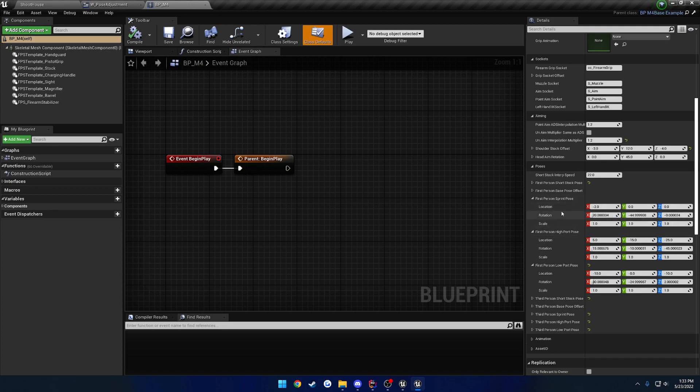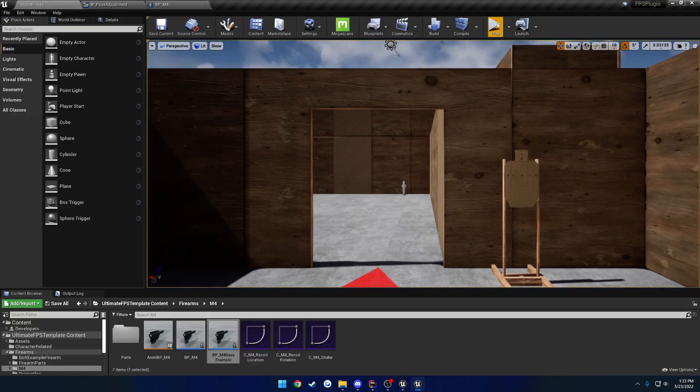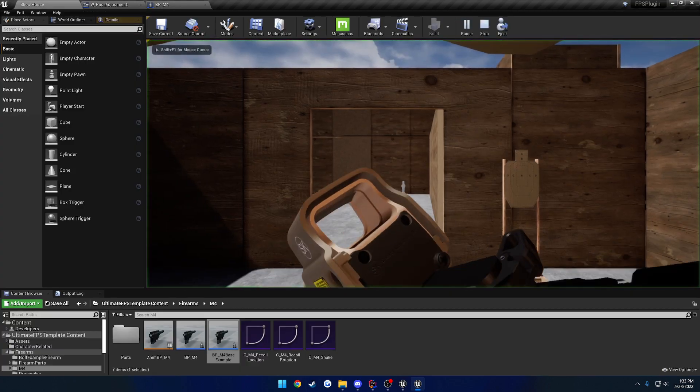So for example, we'll modify the sprint pose and the high port pose. You can see the default values here. And if we go ahead and hit play...